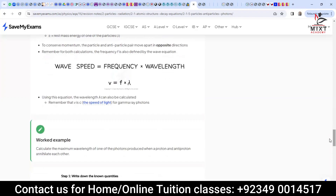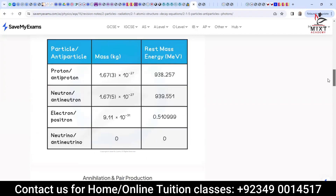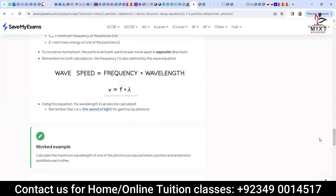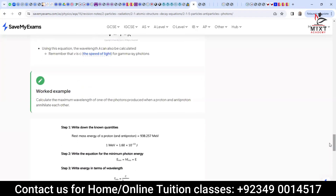Now there is a worked example. Calculate the maximum wavelength of one of the photons produced when a proton and anti-proton annihilate each other. The rest mass energy of a proton and anti-proton is 938.257 MeV. One mega-electron-volt is converted into electron-volts by multiplying with the charge 1.6 × 10⁻¹⁹ and then multiplying by 10⁶ for mega.